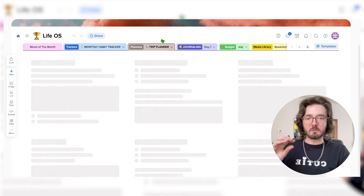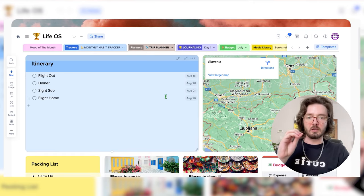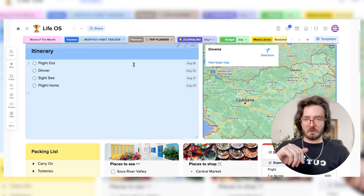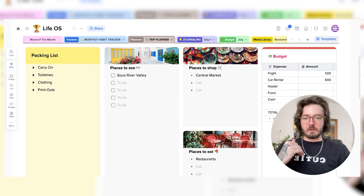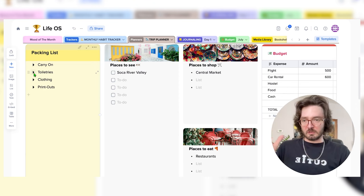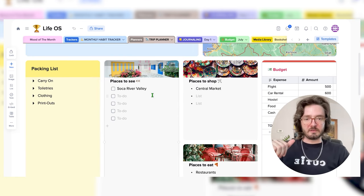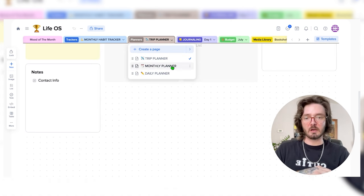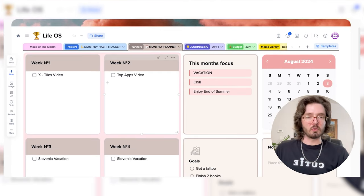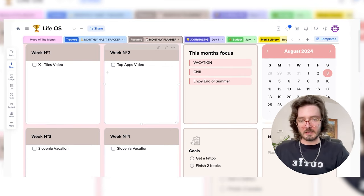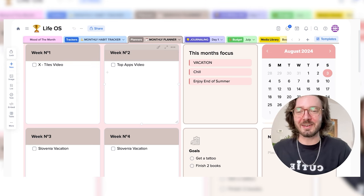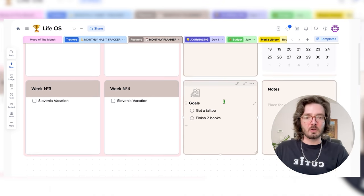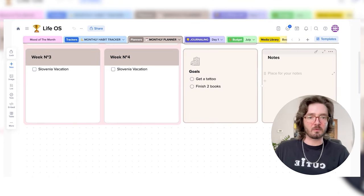Moving on beyond the trackers, we have my planners. First I set up a trip planner because I am going on vacation for two weeks — I'm going to Slovenia. I added a little widget map, my itinerary is set with tasks and due dates. Underneath that I've got a dropdown list with my packing list, toiletries, clothing, and so on. List of places to see, places to shop. I've got a budget tracker right here that sums up all of my spending in total so I can keep track of everything more easily. Underneath the trip planner, I have my monthly planner — focusing on what I need to do each month. I'm excited to try this out for a little bit of content planning and life planning, since the two are interwoven at this point. I like the month focus, a little embedded widget of the month, a goals tracker for the month, and just some notes to remind myself whatever I need.